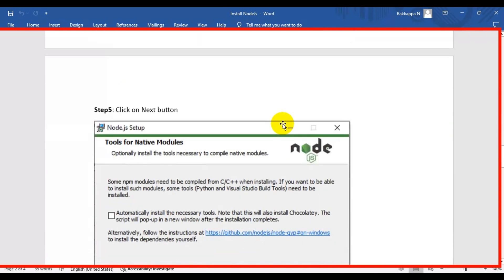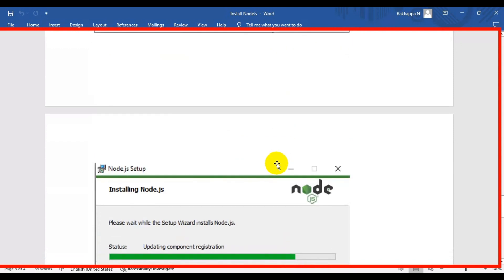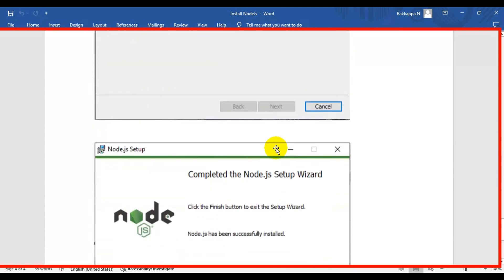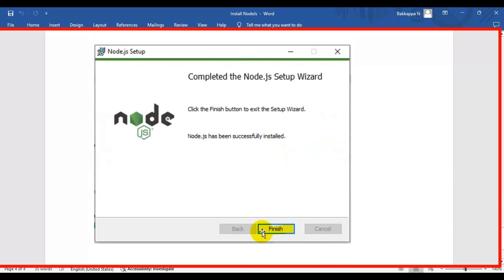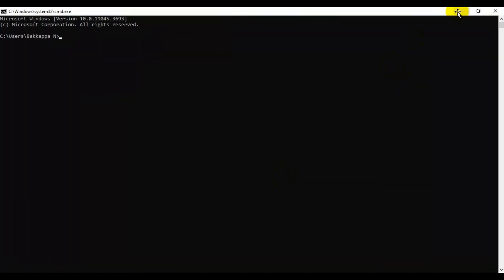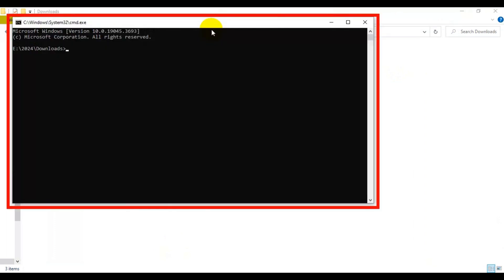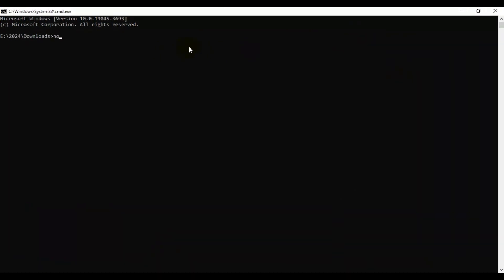Click Next a couple more times, then click Install — it will take a few seconds to install. Finally click Finish. Once the installation is completed, open the command prompt and type 'node -v'. If Node.js is installed properly it will return the version number.